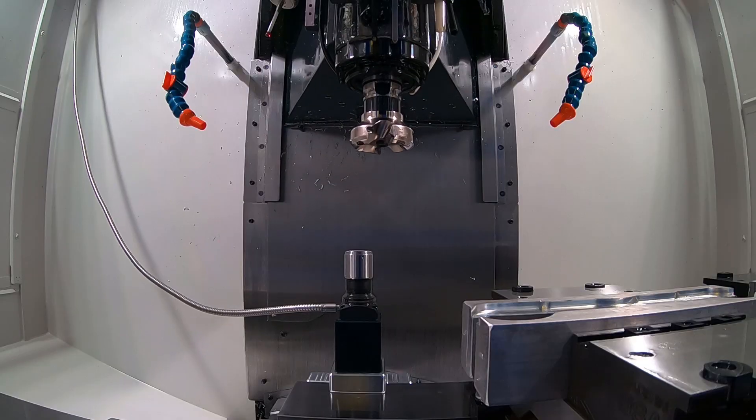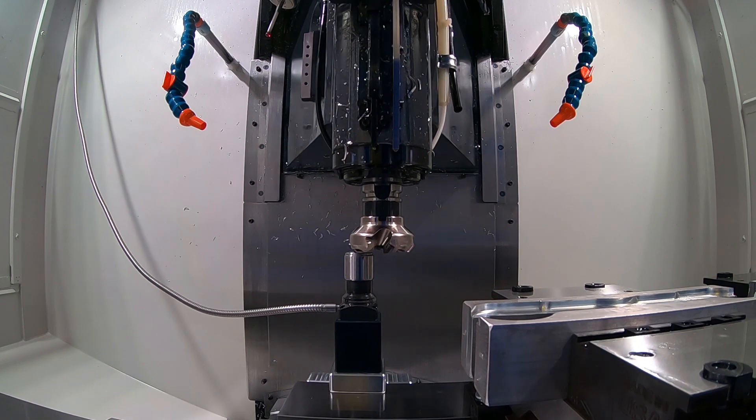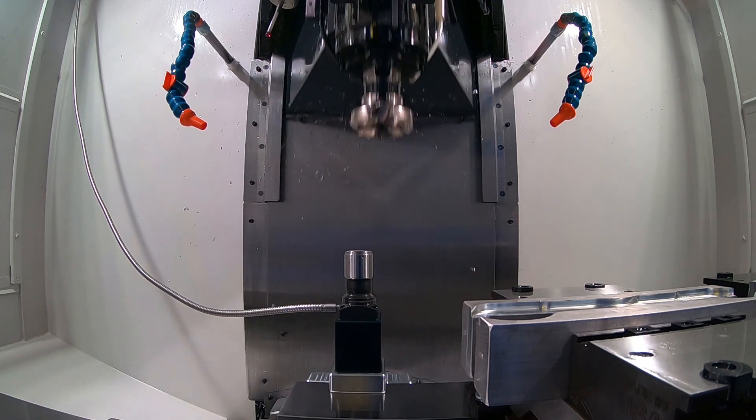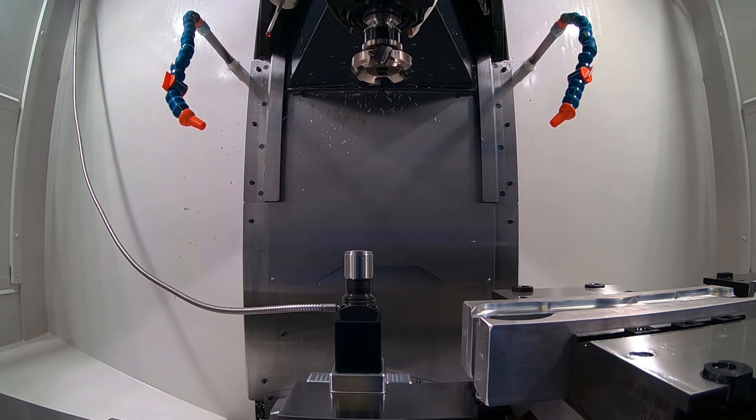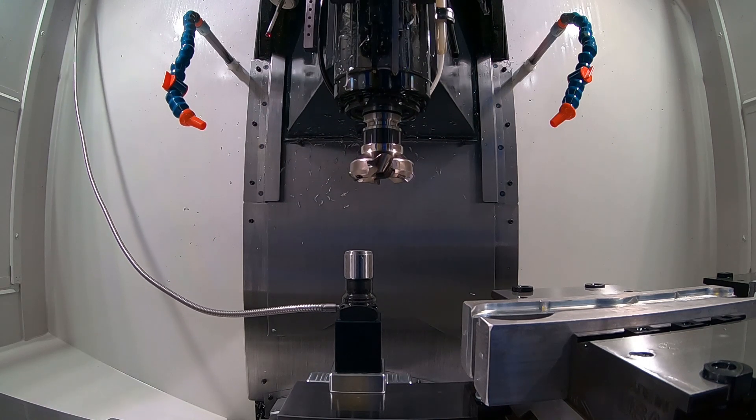It's going to put it down, it's checking the first flute, it's going to come up, it's going to rotate it, it's going to come down and check the next flute.